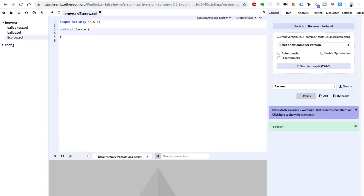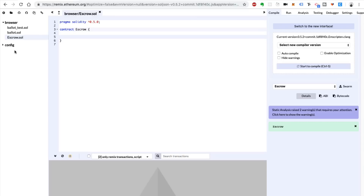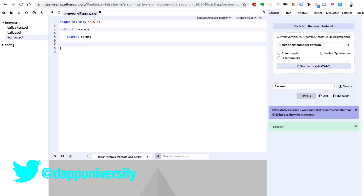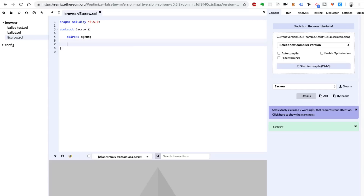The first thing we want to do is create the escrow agent. This is going to be the person who officiates the transaction on the blockchain — just an Ethereum address, an account. This is the only person that's going to be allowed to deposit funds into the smart contract and also withdraw them. They're going to make sure that the transaction was successful offline, and then make sure that the person who's supposed to be paid is actually paid. We model the address like this: `address agent`.